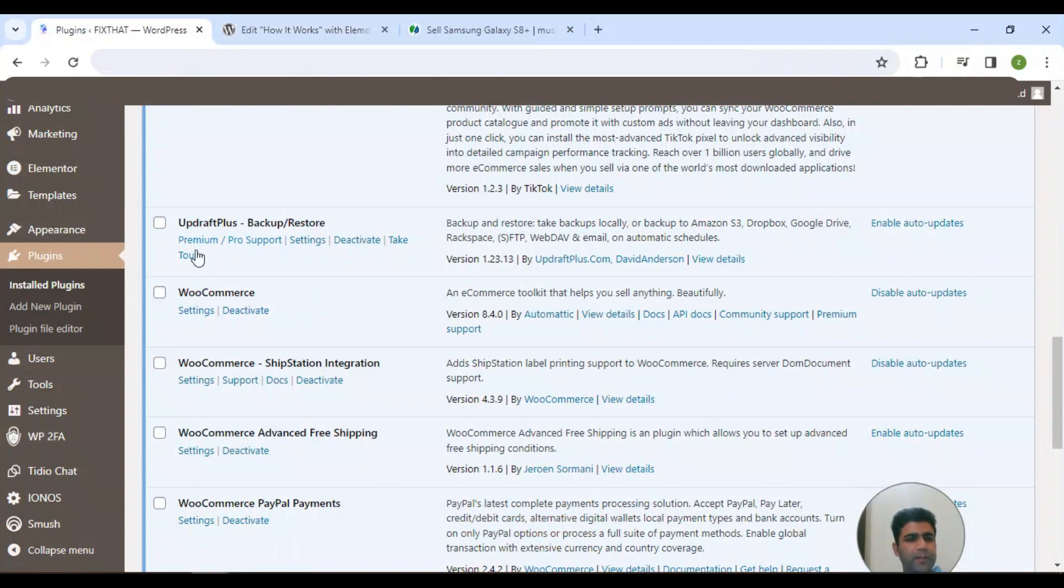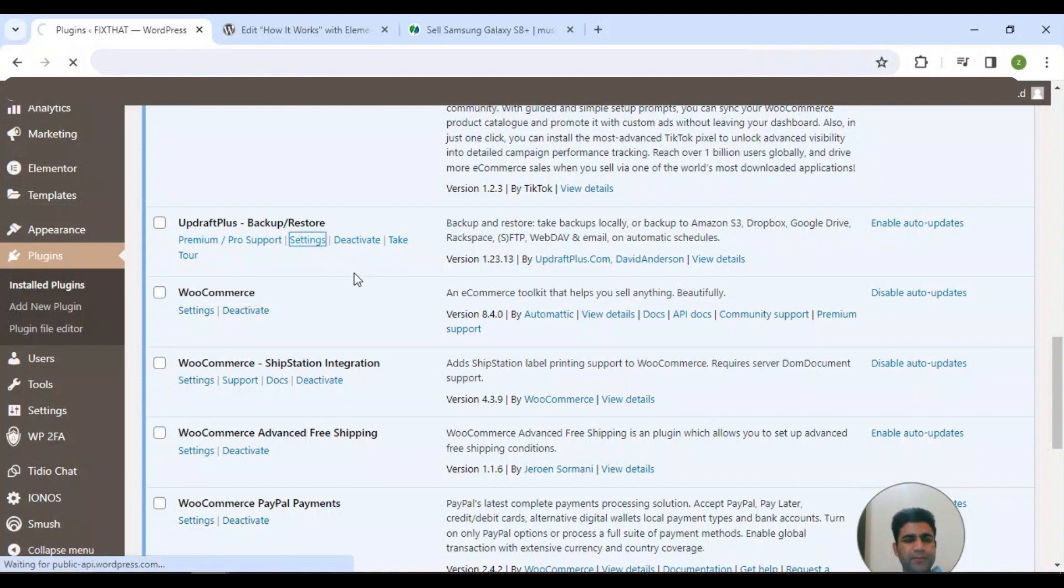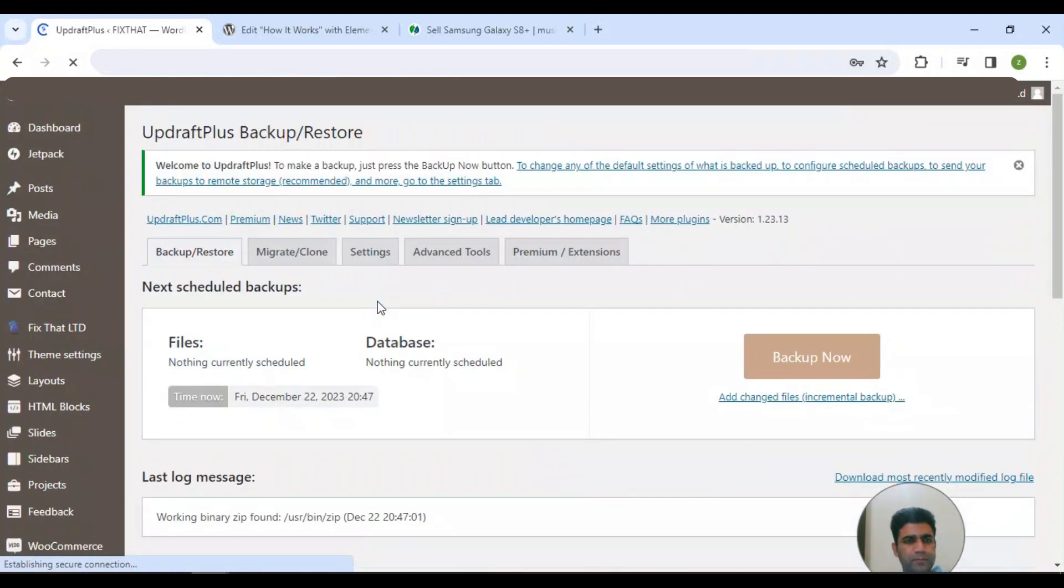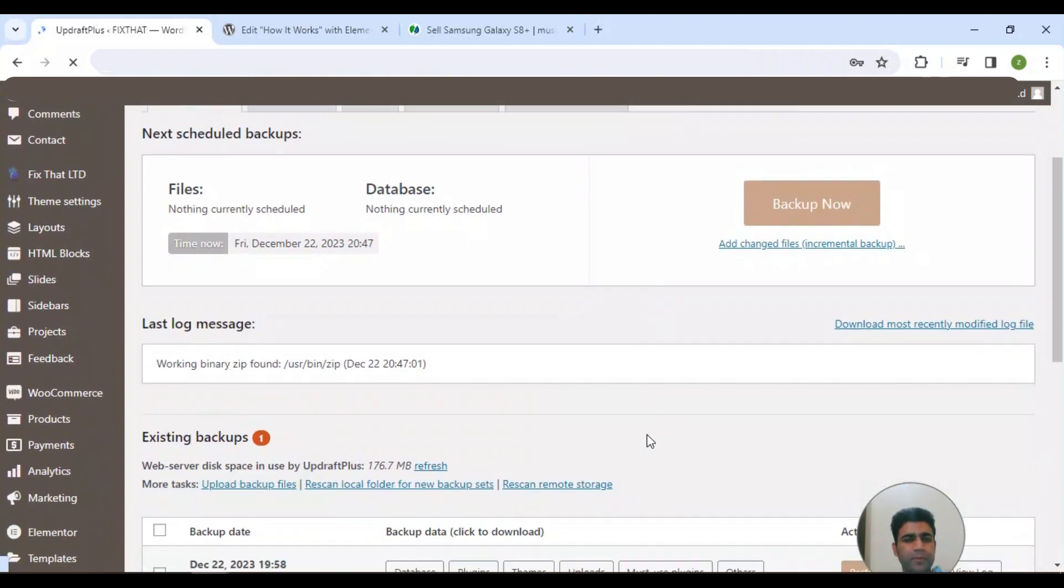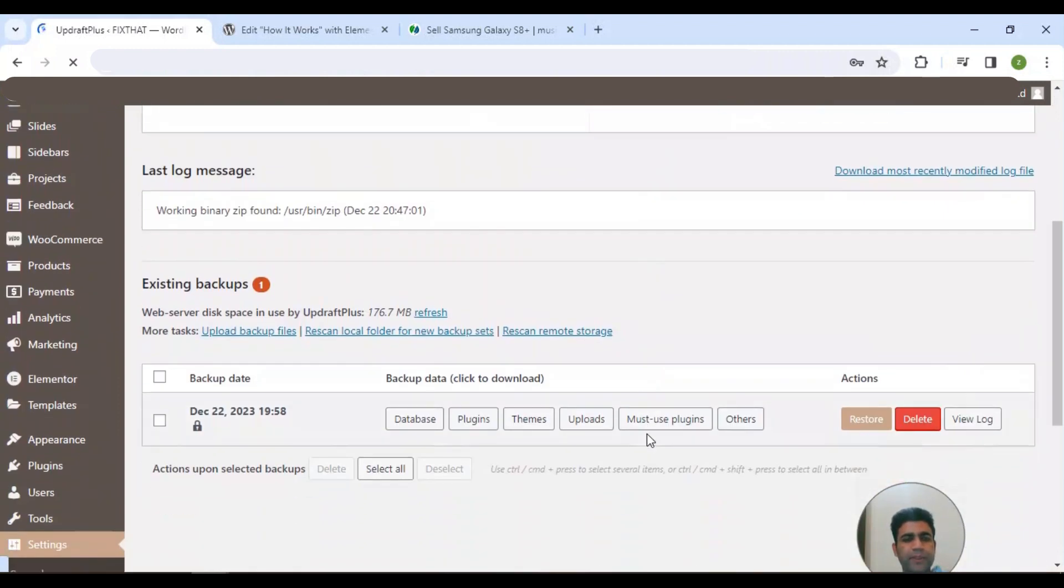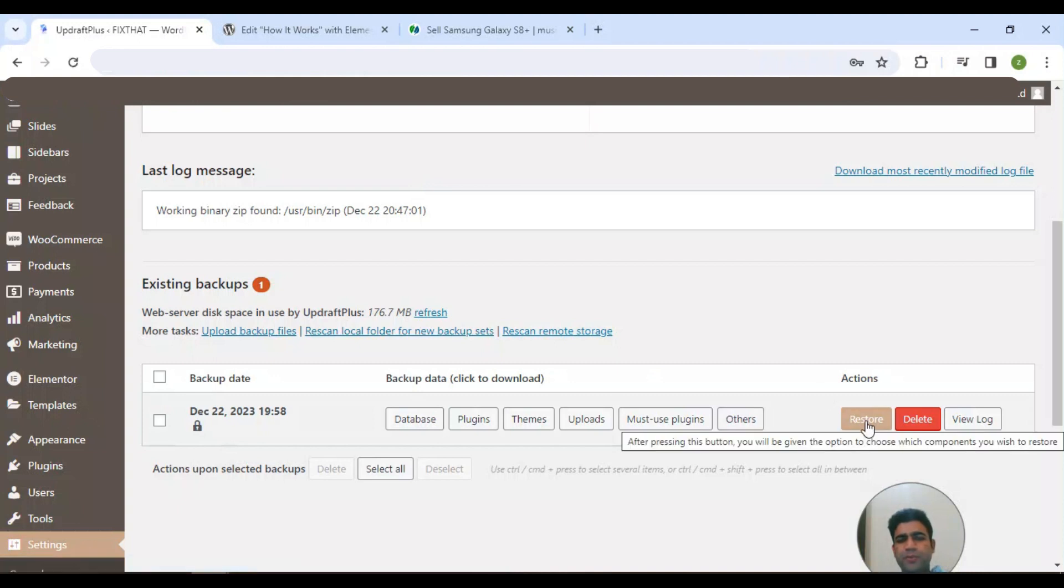I'm going back here to UpdraftPlus and clicking the settings page, then I'm going to this backup restore page. I scroll down to the bottom of this page and here you can see a restore button.